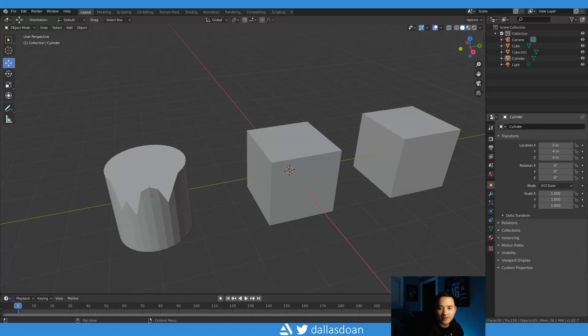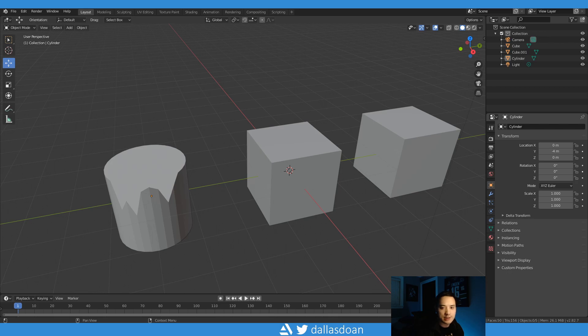What's up everybody, this is Dallas Doan here. Today in this tutorial I'm going to be showing you a few things in Blender. I'm going to show you how to extrude edges.